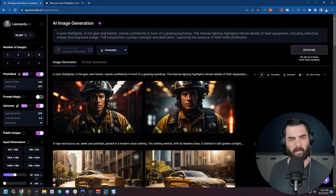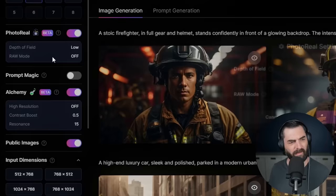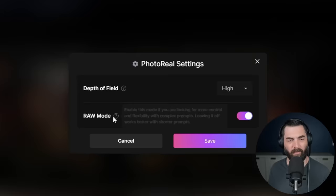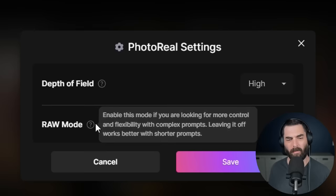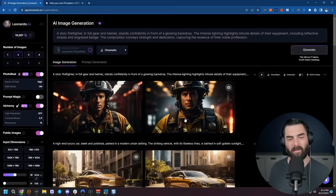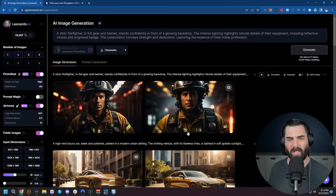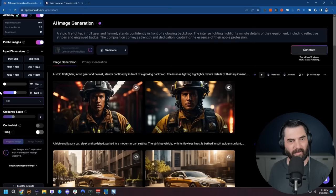Let's come over to Leonardo here and play with some of these additional settings. Let's go ahead and change the depth of field to high. That'll make the background less blurry. And let's switch on raw mode and see how this impacts the images. If we read the description here, it says enable this mode. If you're looking for more control and flexibility with complex prompts, leaving it off works better with shorter prompts. Since we are using a little bit longer prompts, the raw mode might actually work better. We also have some options here for high resolution, contrast boost, and resonance. Let's just go ahead and leave those as they are for now. And then I actually want to switch the aspect ratio. Let's go ahead and go 9:16 so it's more of a portrait mode.